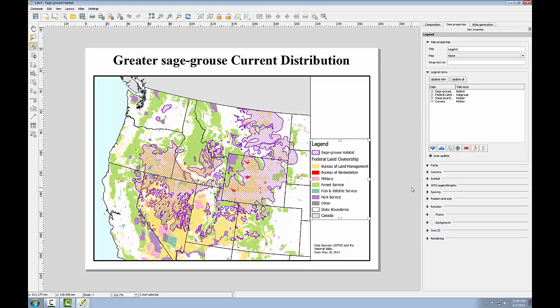In this lab, you've created a well-designed map using some of the cartography tools available in QGIS desktop. You created a map highlighting federal land ownership within sage-grouse habitat for a client. This involved styling layers by categorical attributes and crafting a map composition.